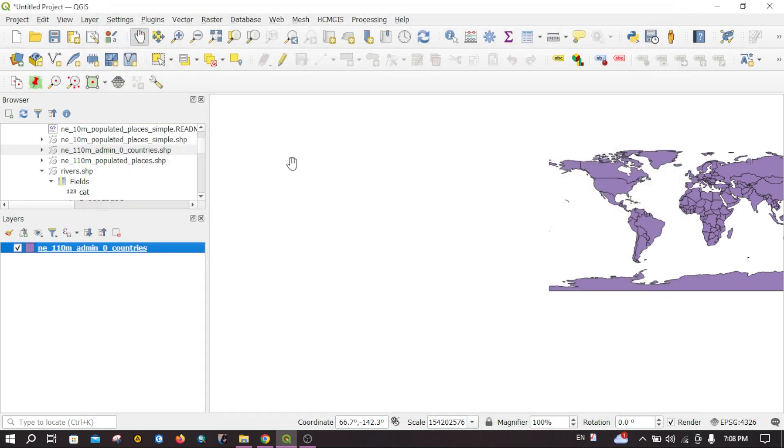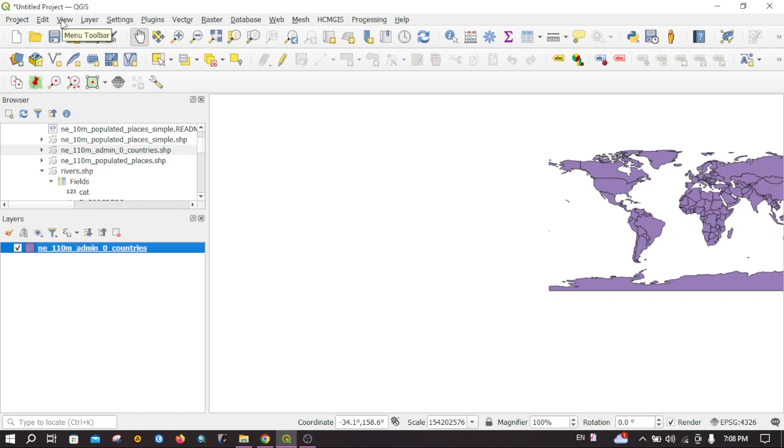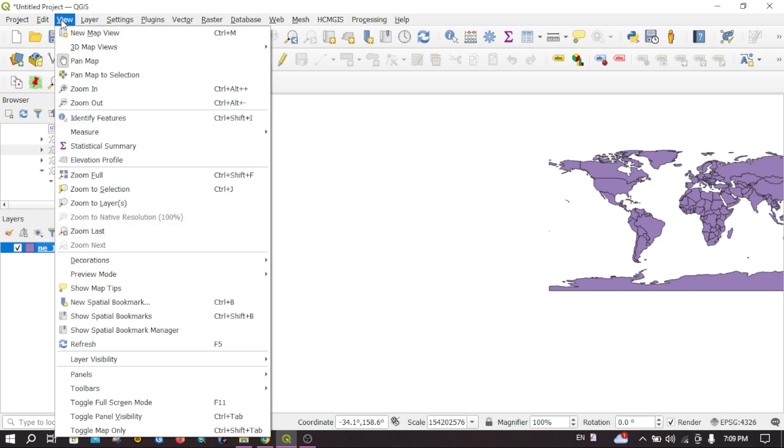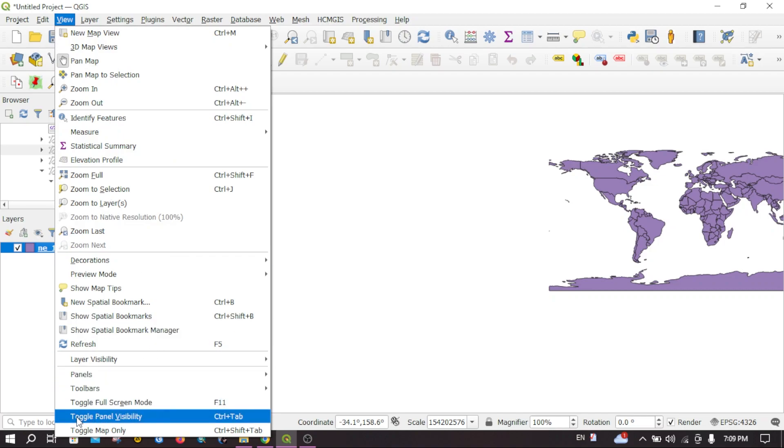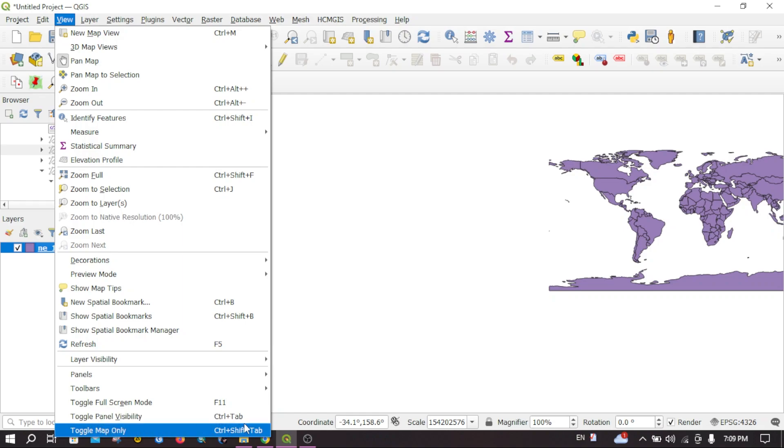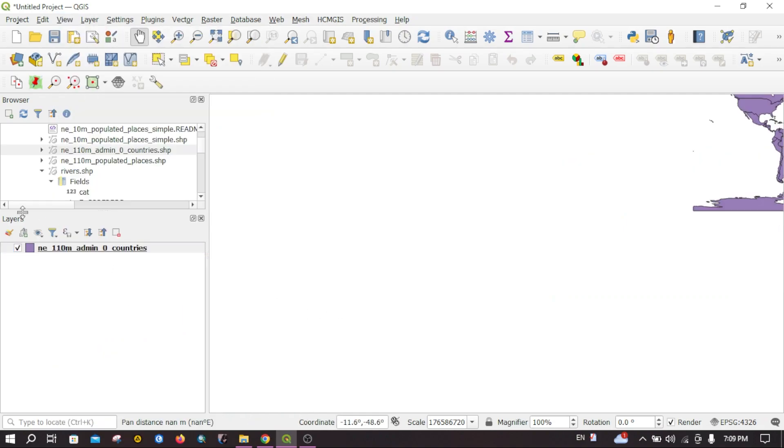You can find some other useful shortcuts that are available by default. You can see toggle full screen mode, toggle panel visibility, and toggle map only. For example, if I want to toggle the browser and these panels, I can directly click Ctrl+Tab at the same time.